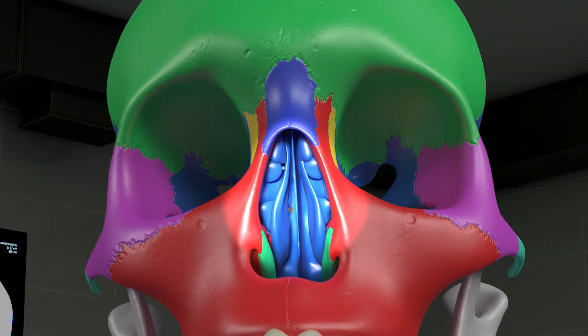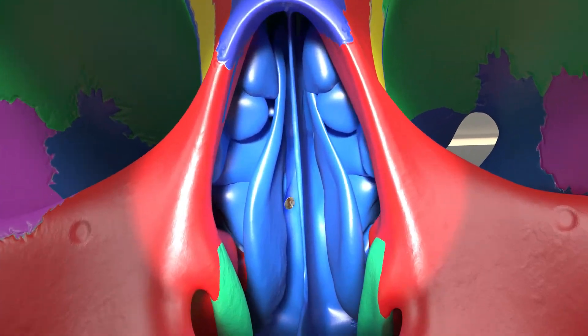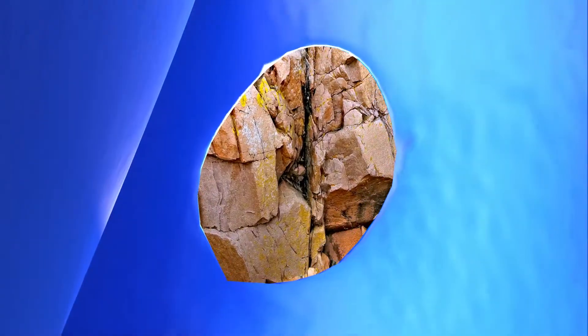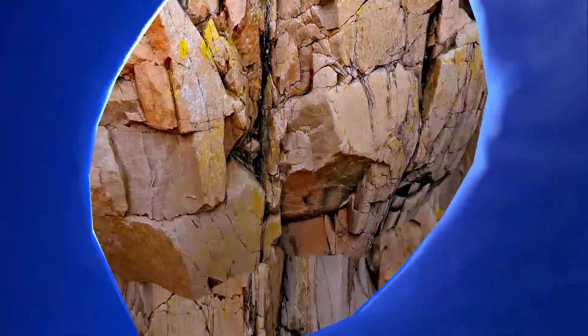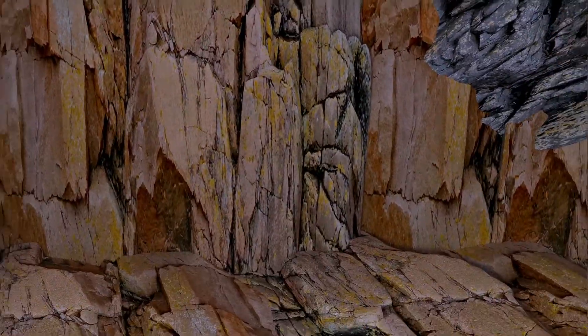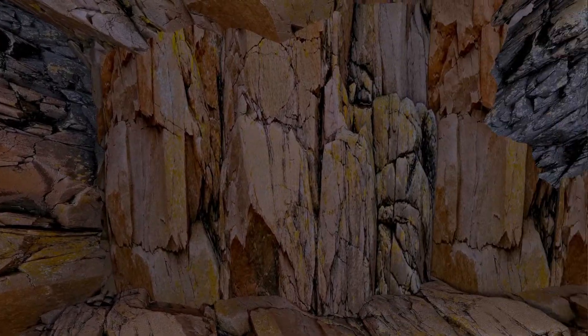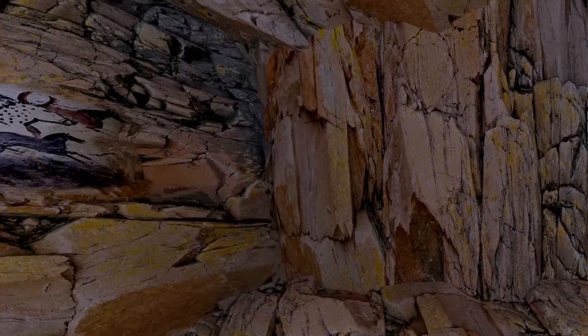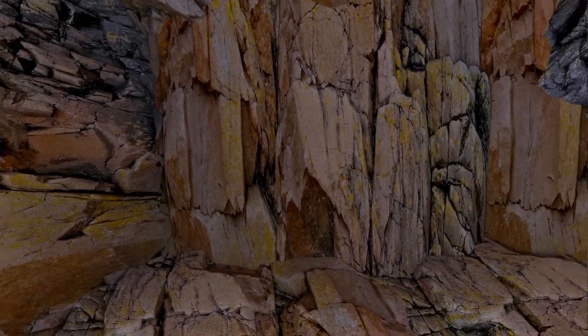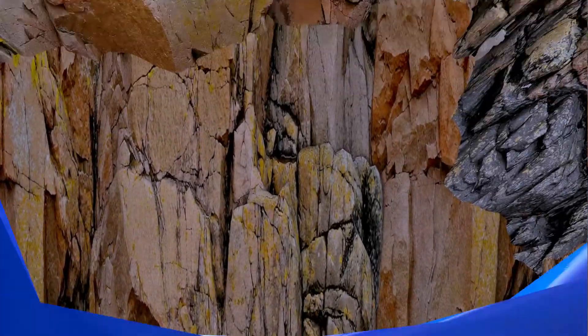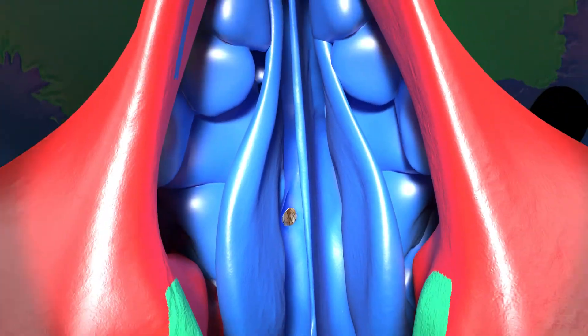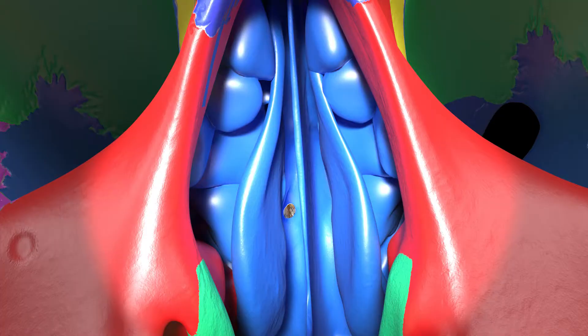Let's walk into the sphenoid sinus to consider the cave comparison. If you could walk into the opening of the sphenoid sinus standing upright, the ceiling of the cave would be roughly 50 feet high.